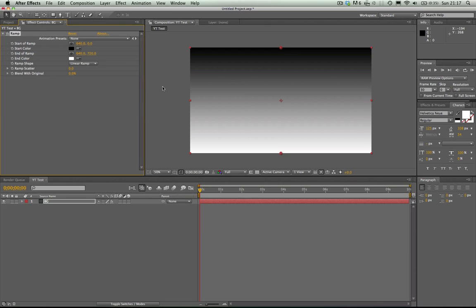Also, if you're looking for the template giveaway, up here where I'm moving my mouse there will be an annotation which shows you what time to skip to.